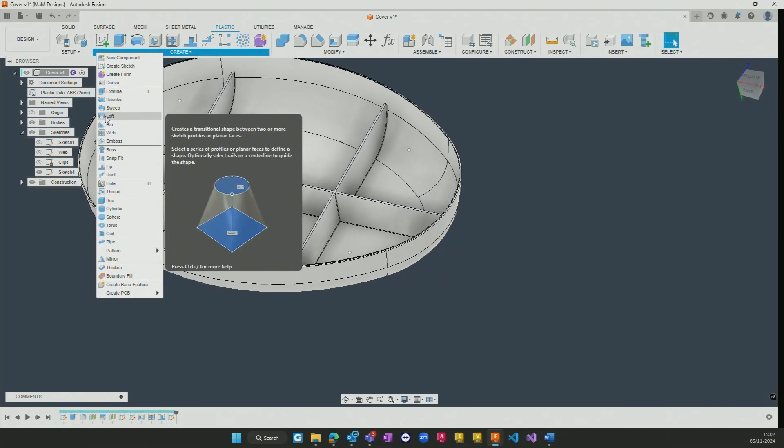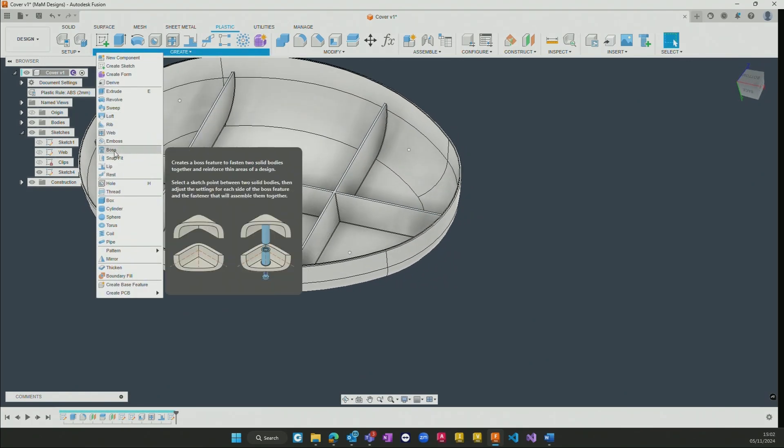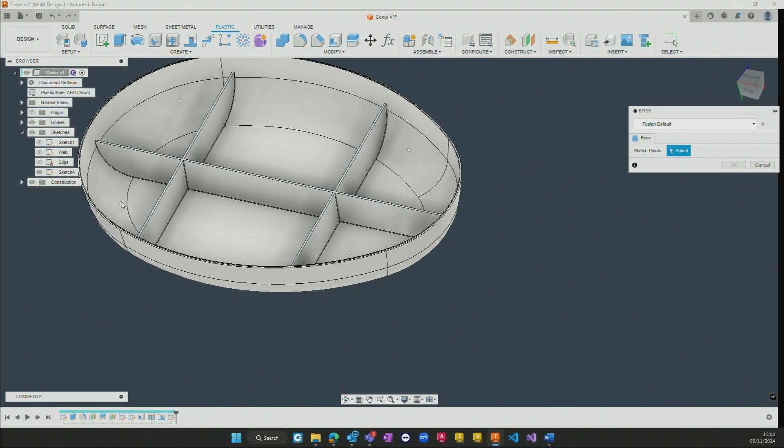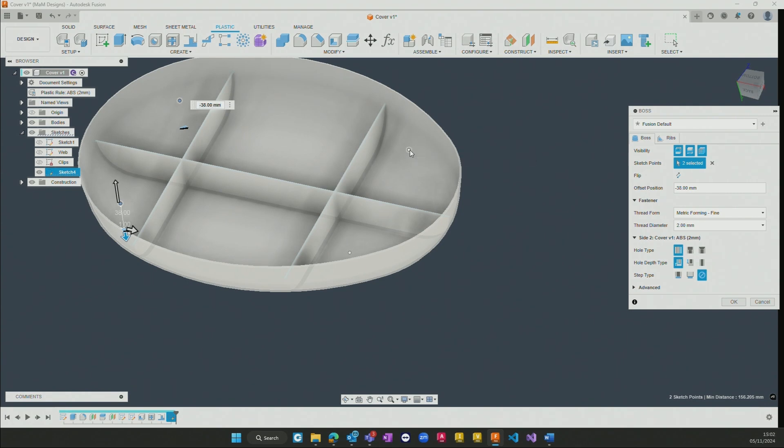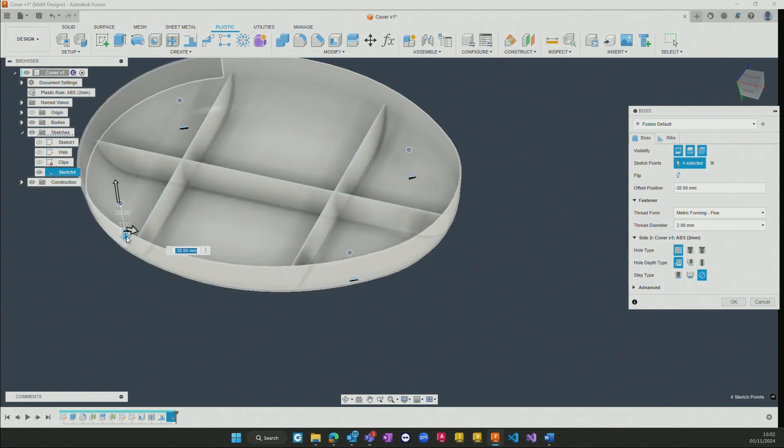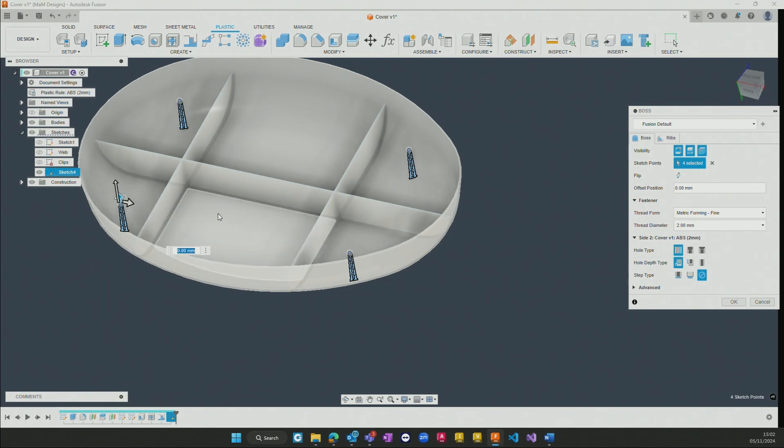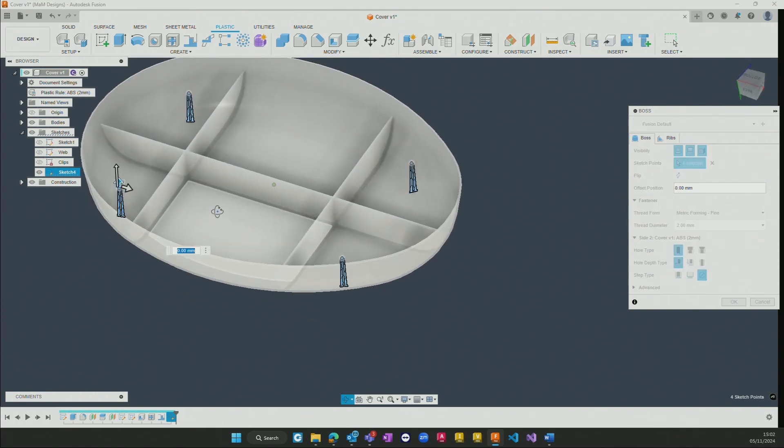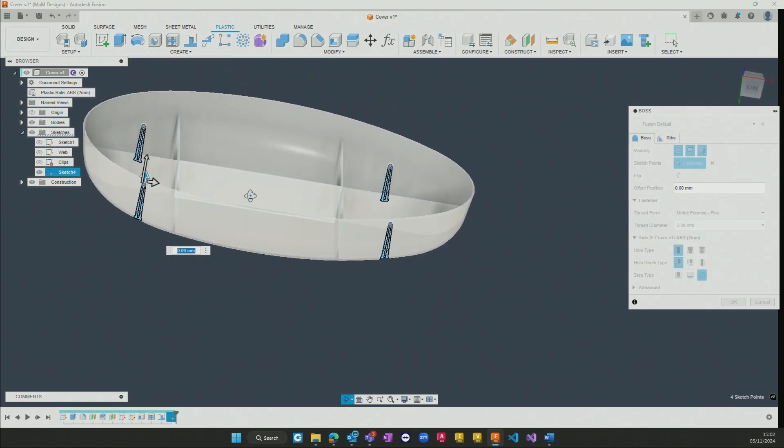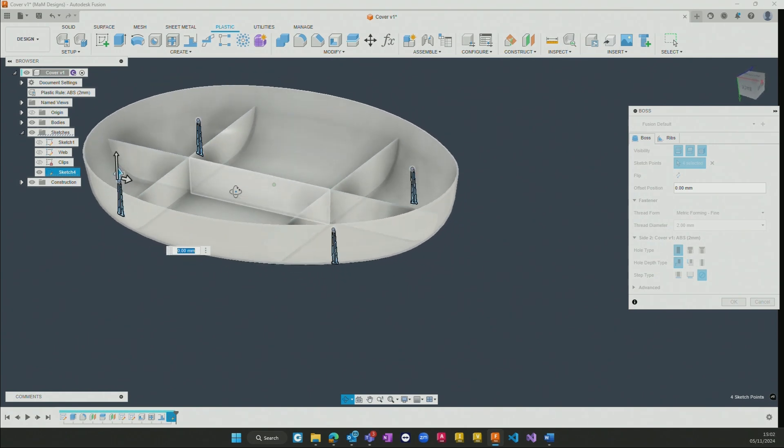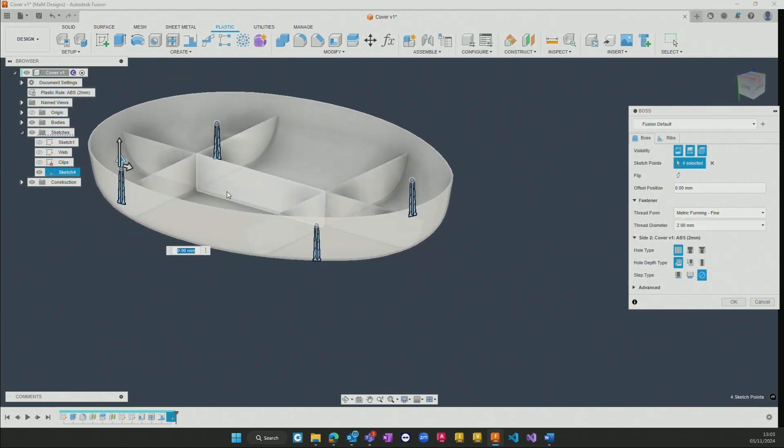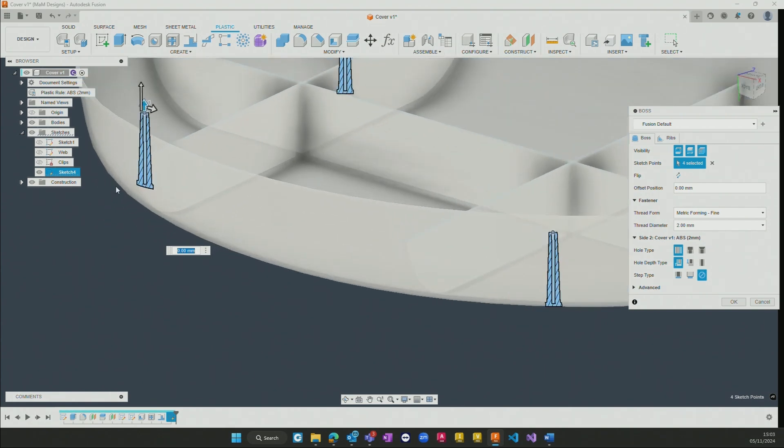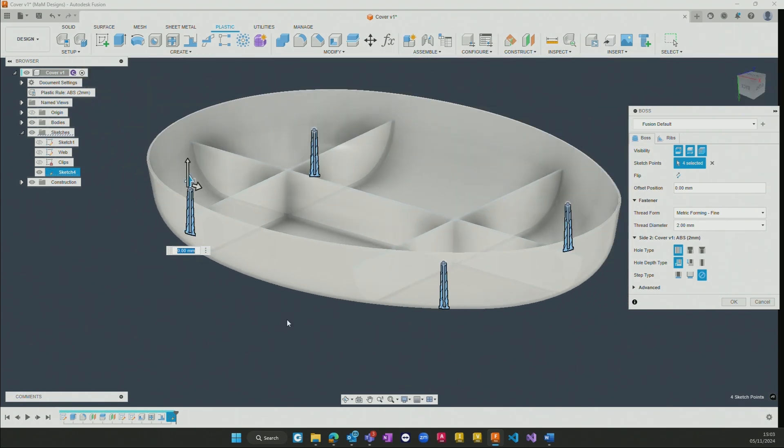Now, going ahead and using that same boss tool, I can simply go and pick those individual points that I want added to my feature, and then choose the height that I want those bosses to occur at. Again, if I've got this and I'm designing this in two parts, both a cover and a base component, we can have both sides of the component modeled at the same time. We can have the bosses on the lid match up with the bosses on the original component, the base component itself.